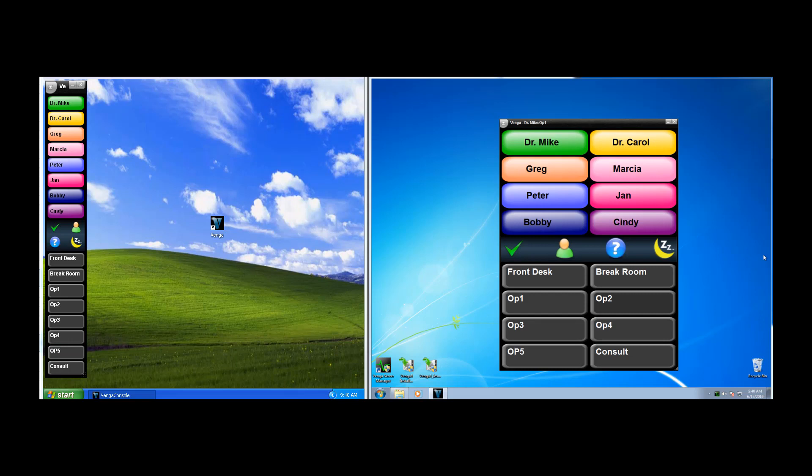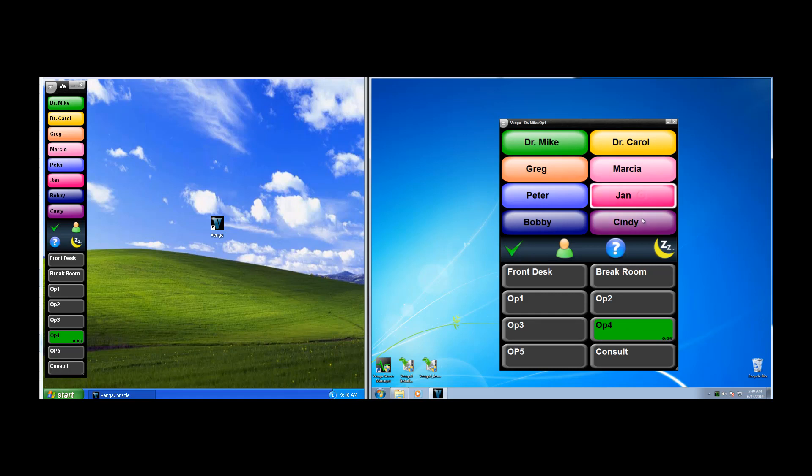Venga even allows you to page two people to the same room. If I needed Dr. Mike in Op 4, and Jan, an assistant there as well, the room button splits showing that both people are needed to go there. To clear each page, you simply click on the color that you want to clear.